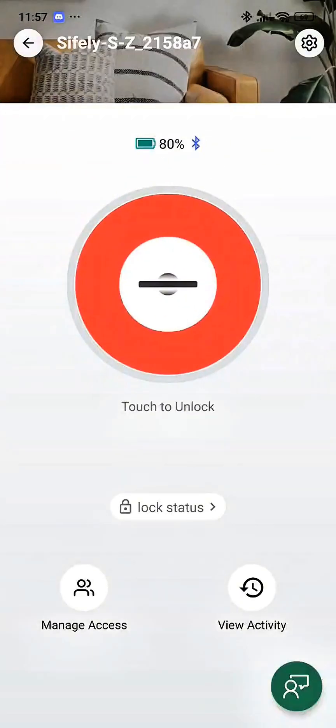Welcome to the Sifly Smart Lock App Tutorial. In this guide, we'll show you how to create an authorized admin for your smart lock.